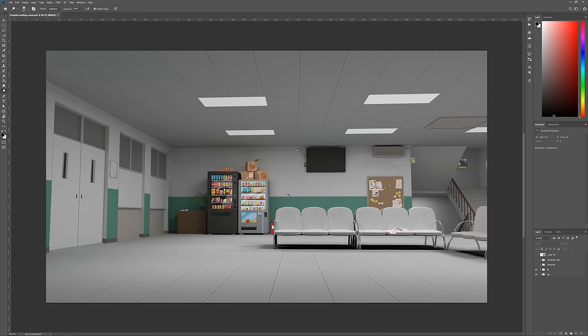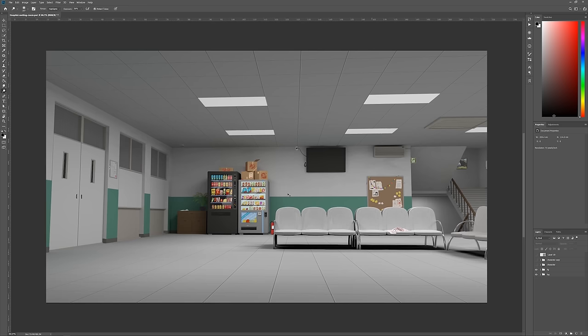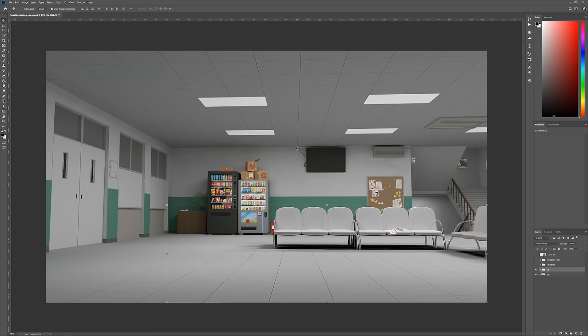I rendered the foreground elements—in this case the chairs—on a separate layer. That way I can paint what's behind them, so that when the camera later moves, we see just that.